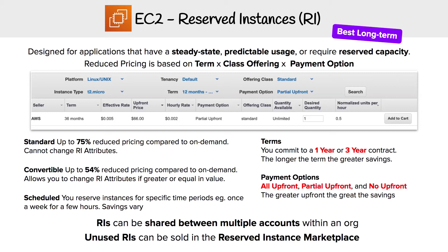We're taking a look at Reserved Instances, also known as RI. These are going to give you the best long-term savings, and they're designed for applications that have steady-state, predictable usage or require reserved capacity. What you're doing is saying to AWS, 'I'm going to make a commitment to you, and I'm going to be using this over the next period of time,' and they're going to give you savings.